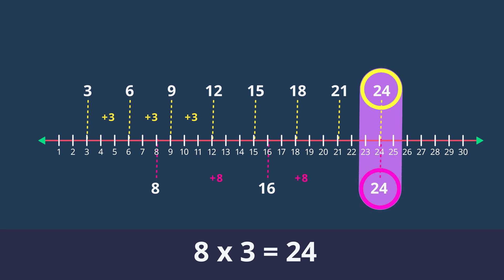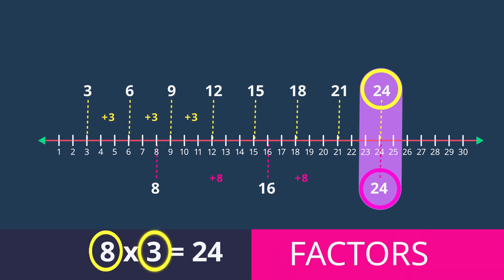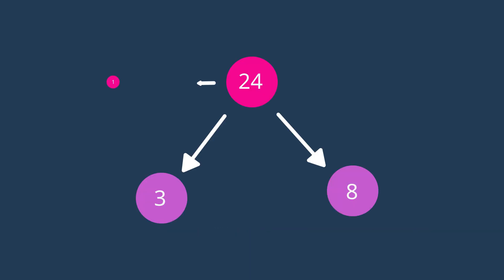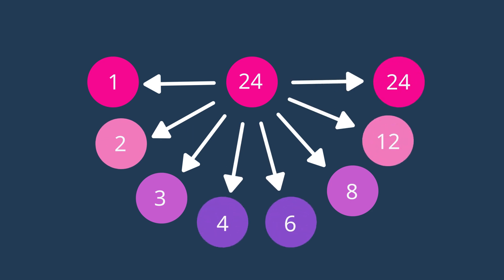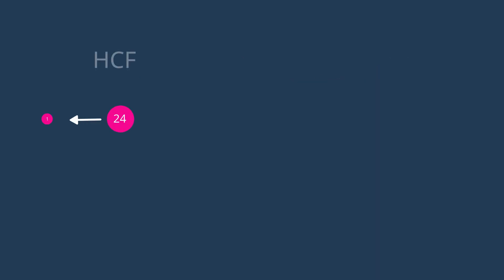This is cool because we can see that factors are the numbers you times together to get the multiple. We can then also say that 8 and 3 are 24's factors, along with 1, 2, 4, 6 and 12.